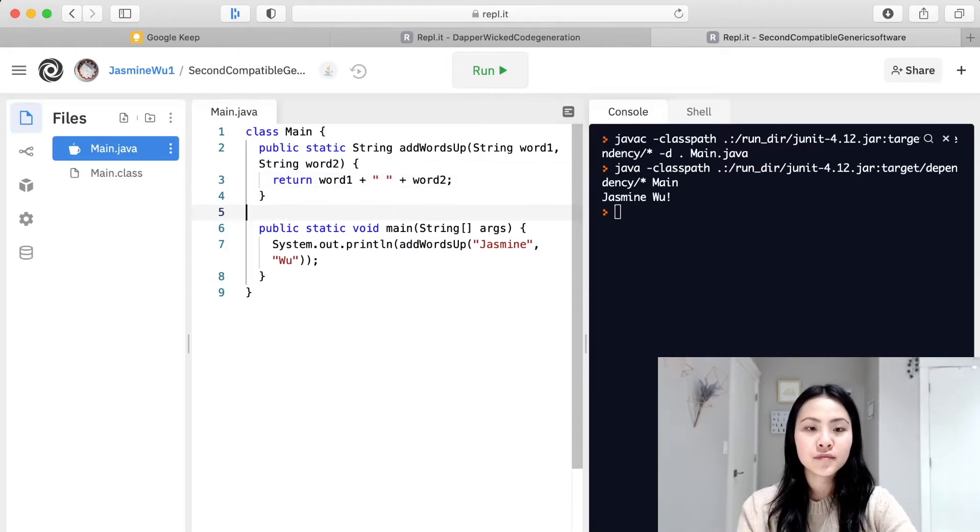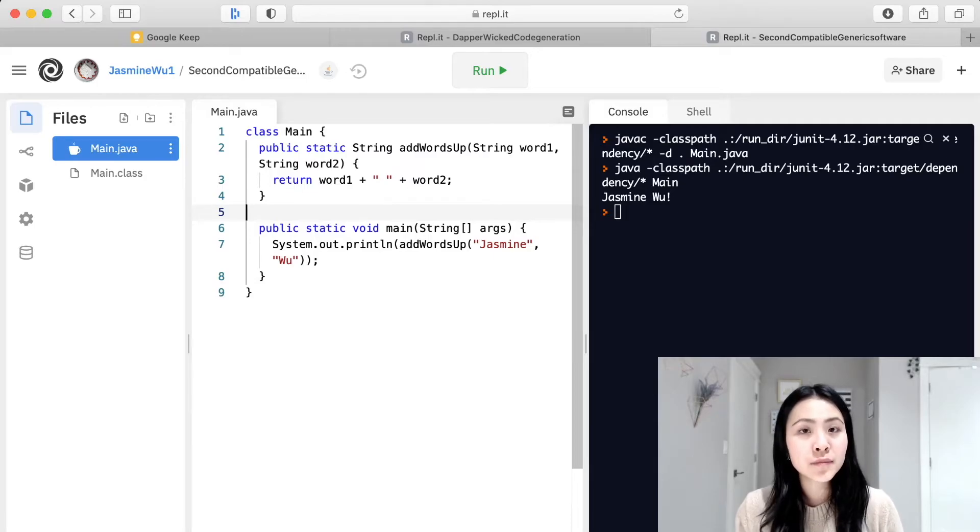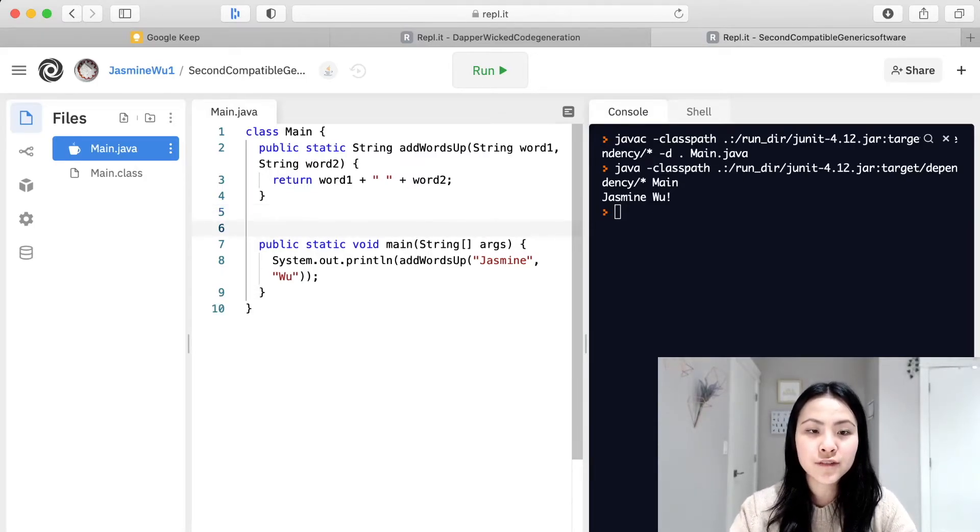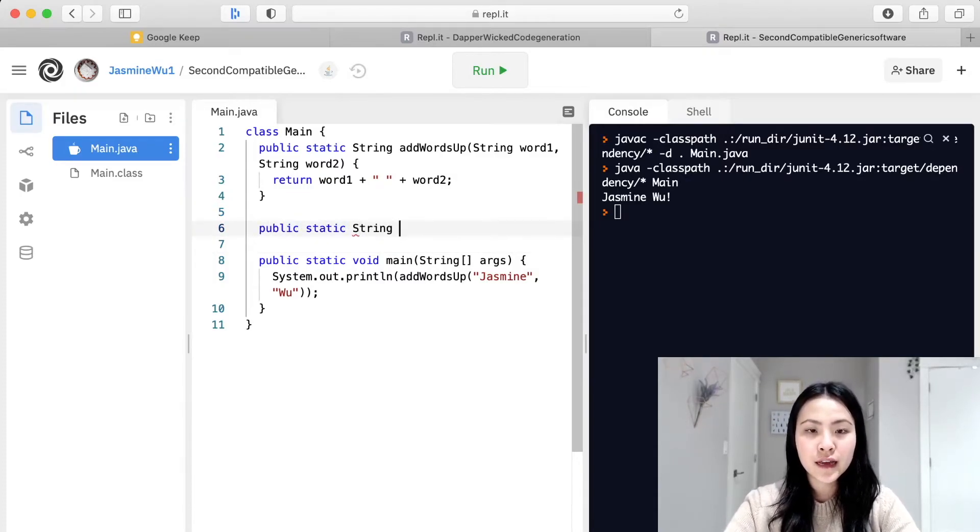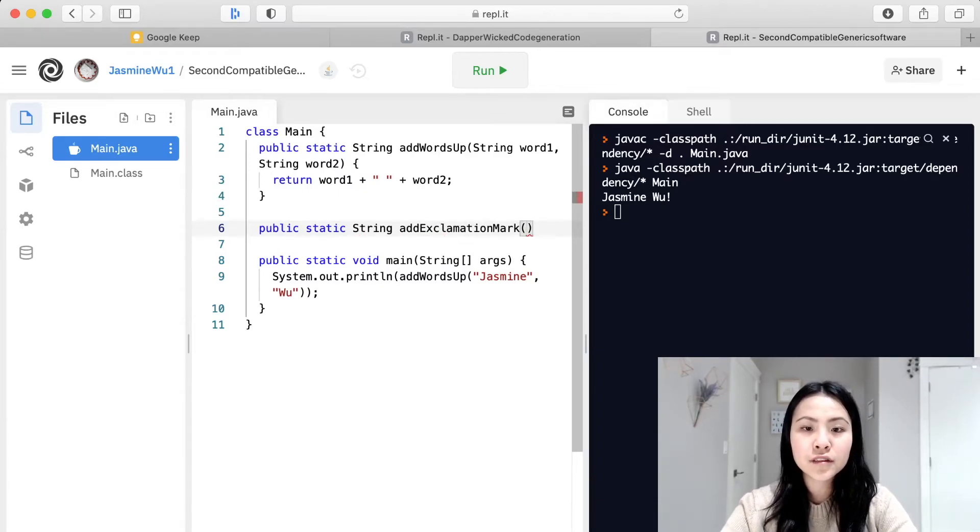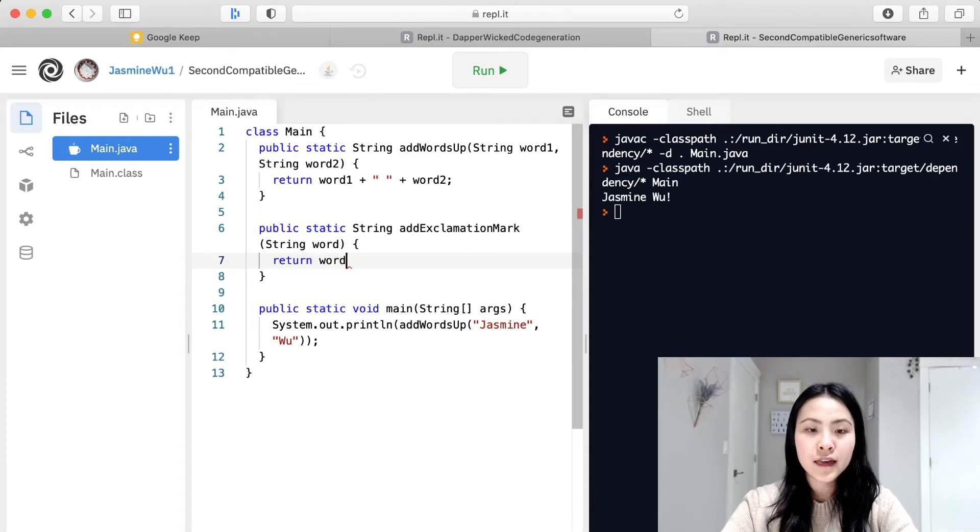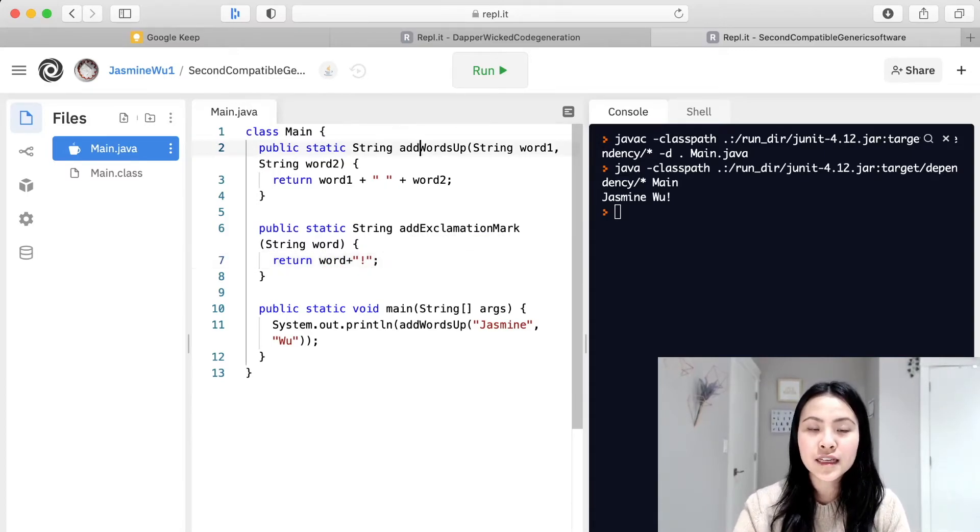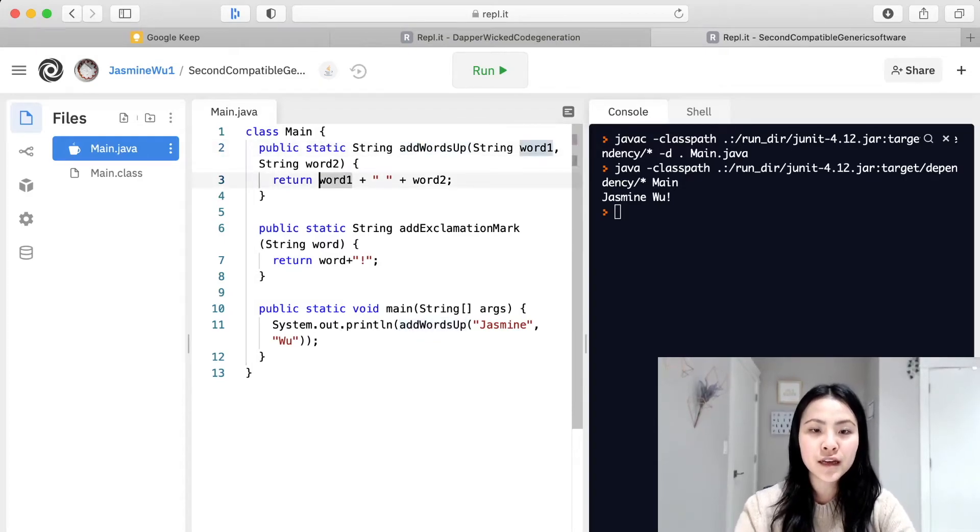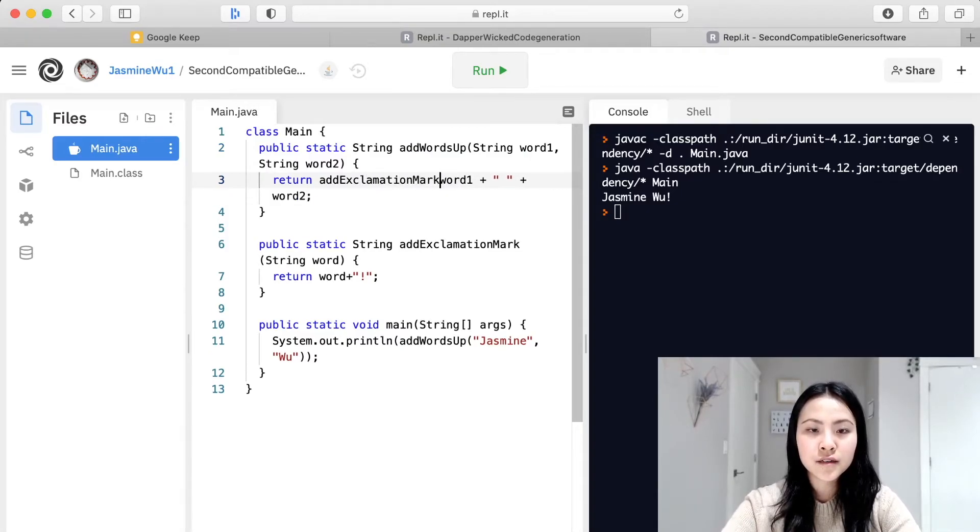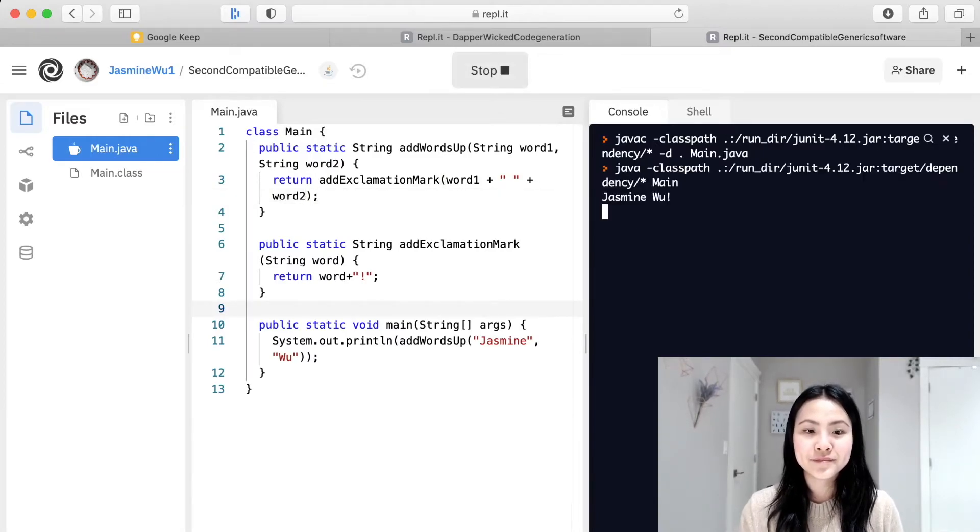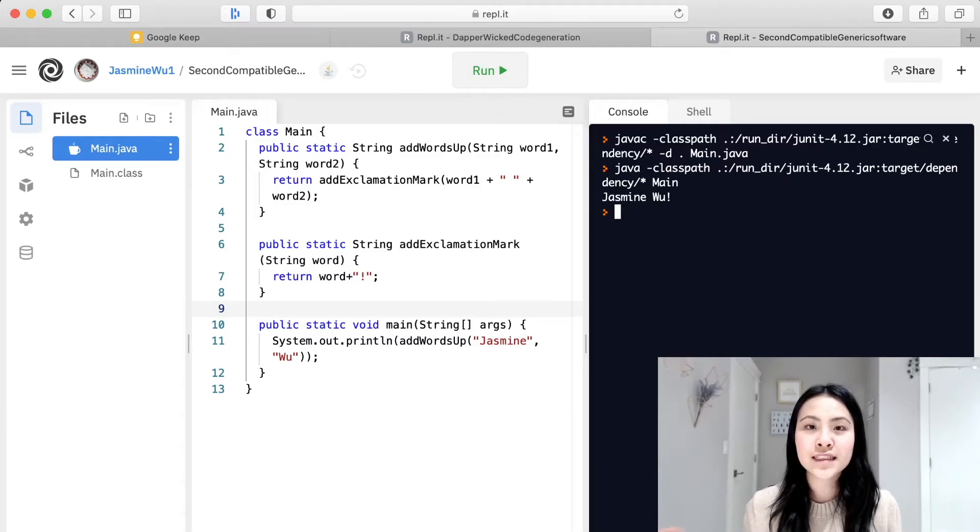Now keep in mind each one of these functions can also be called by other functions. So for example if I were to create another function right here called public static string add exclamation mark and it will take in a string, what it will do is it will take that string and just add an exclamation mark to it. Now let's call this inside our previous function add words up, and how we do that is we just put in the function name add exclamation mark. And then let's run it and see what happens. There we go, it says Jasmine Woo with an exclamation.